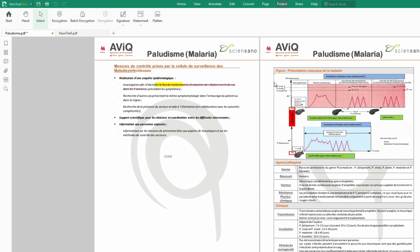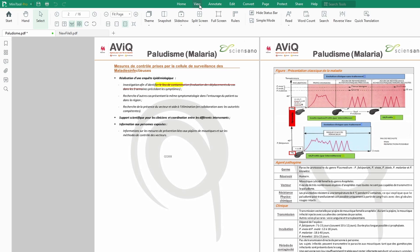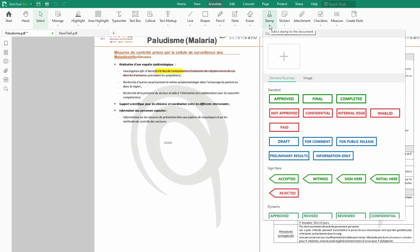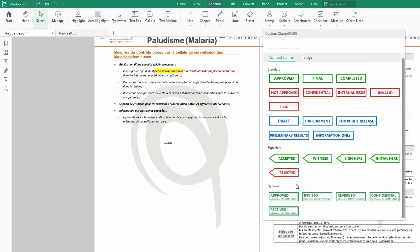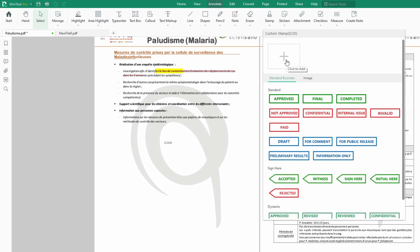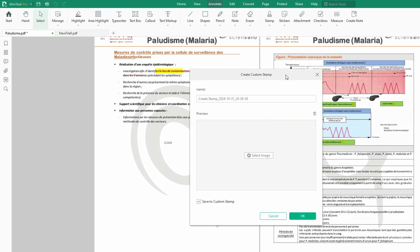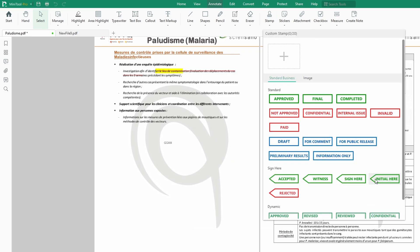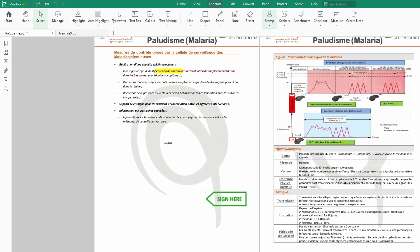Stamps can help you, for instance, indicate 'please sign here,' 'this is approved,' whatever. How do we get the stamps? They are actually under the Annotate tab. You can hit on the drop-down menu and you can see several types of stamps. You can say Initial Here, Sign Here. You always have the choice to customize by clicking the plus button and importing your own image to use as a stamp. For now, let's say Sign Here — the person has to sign here.